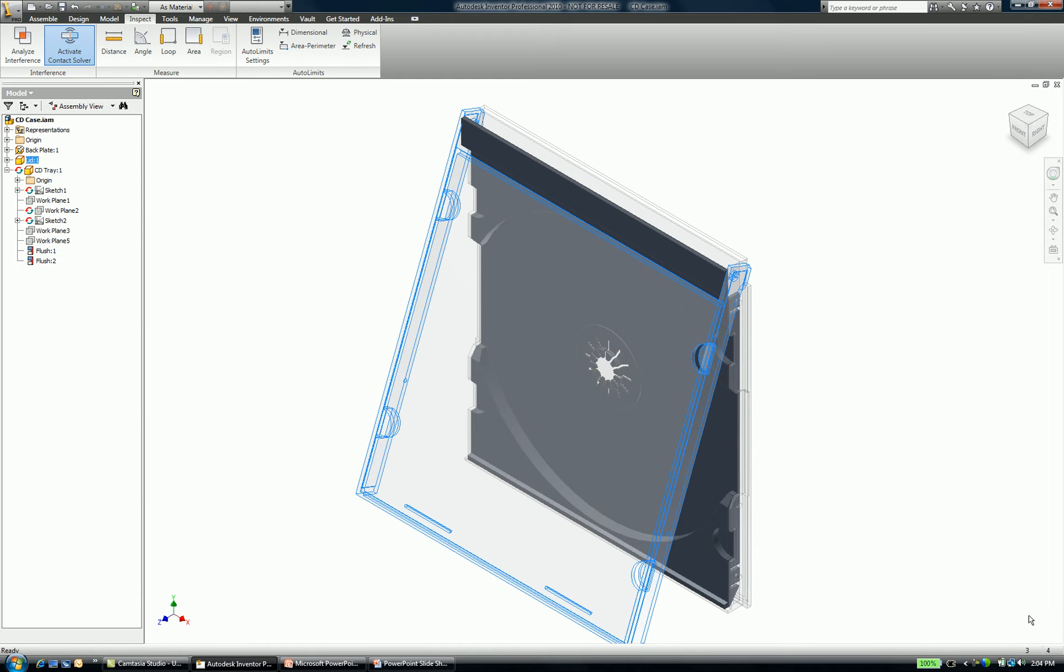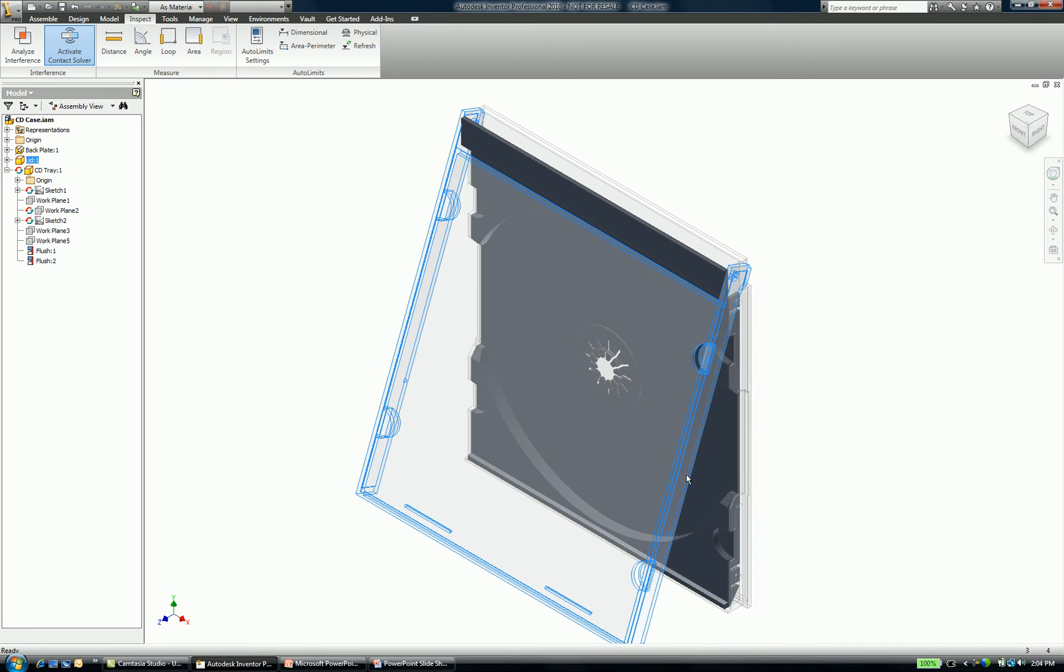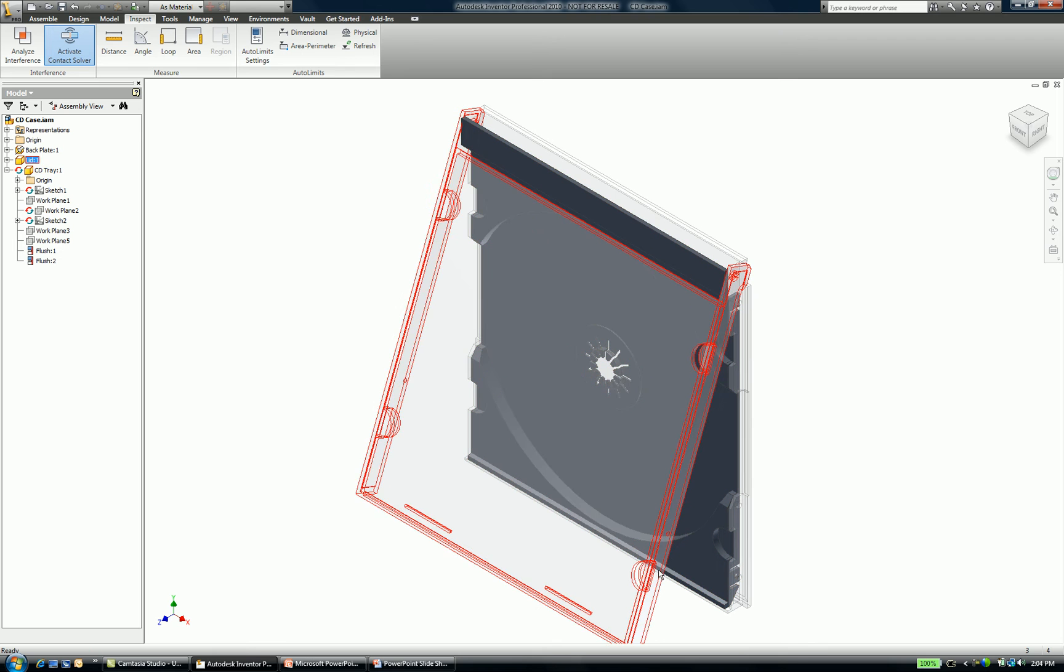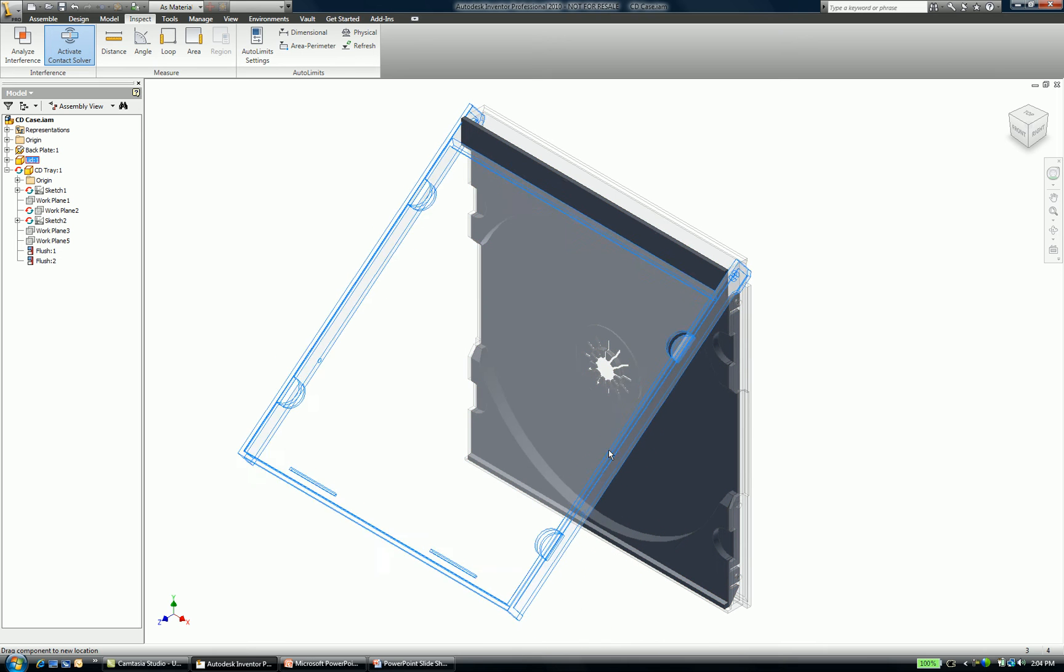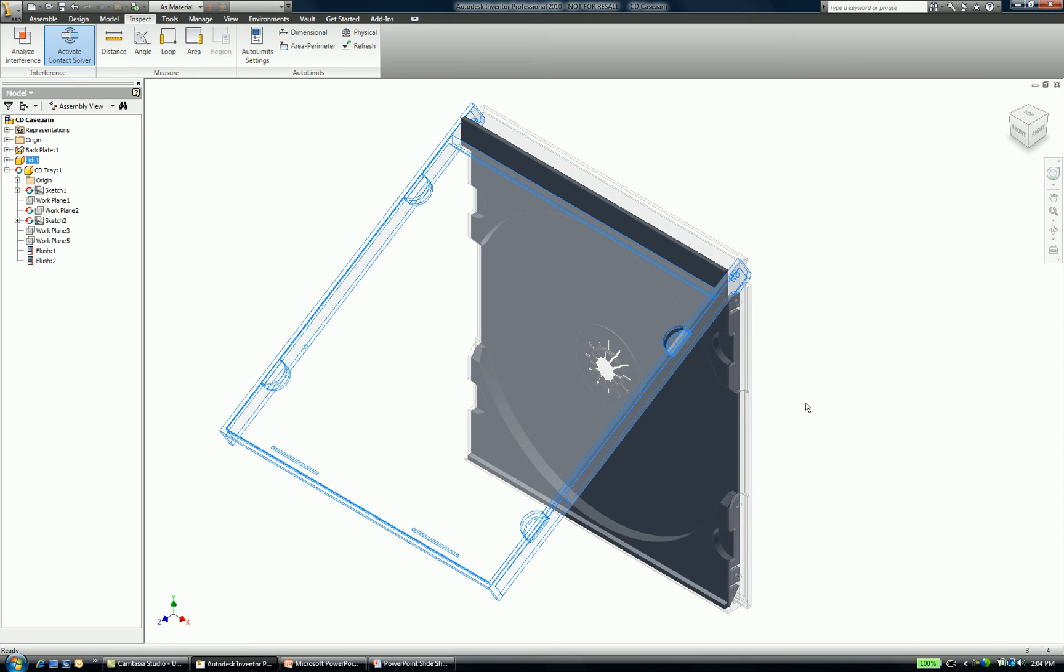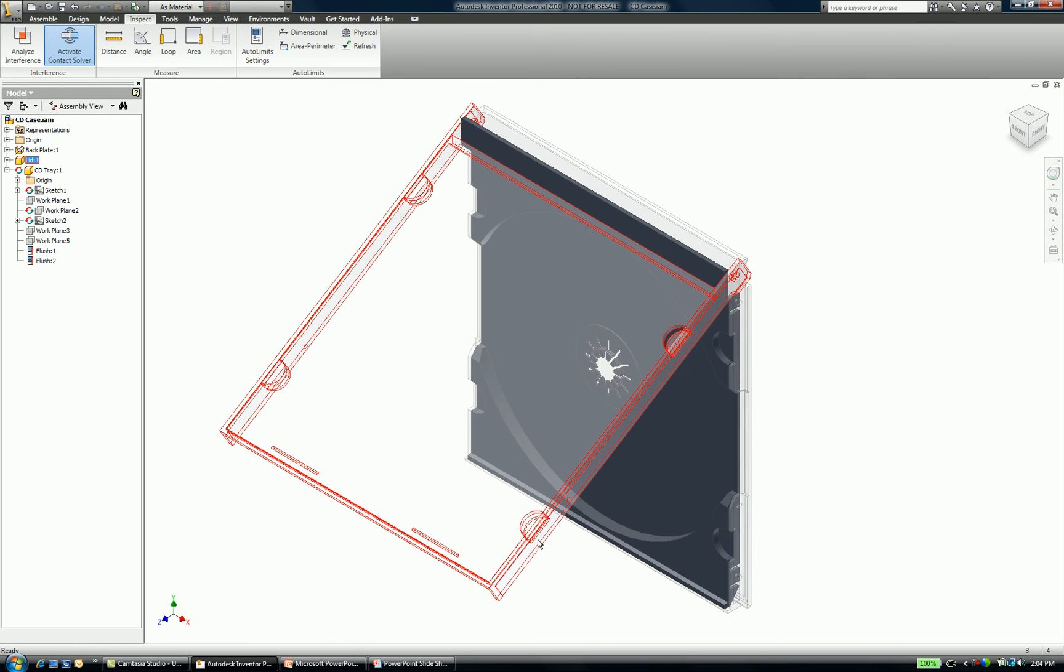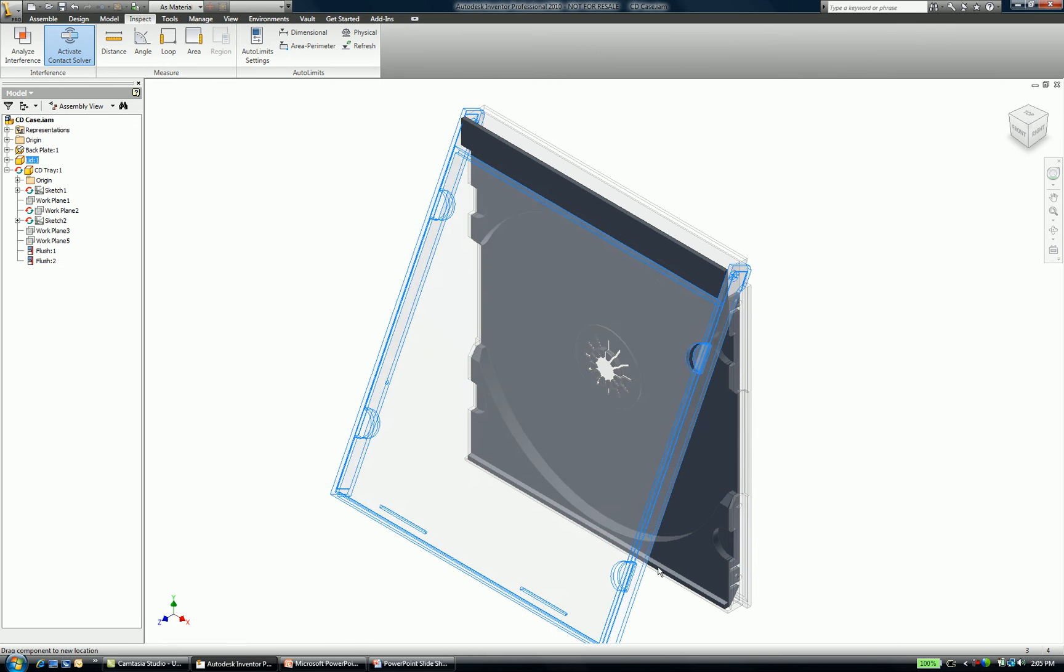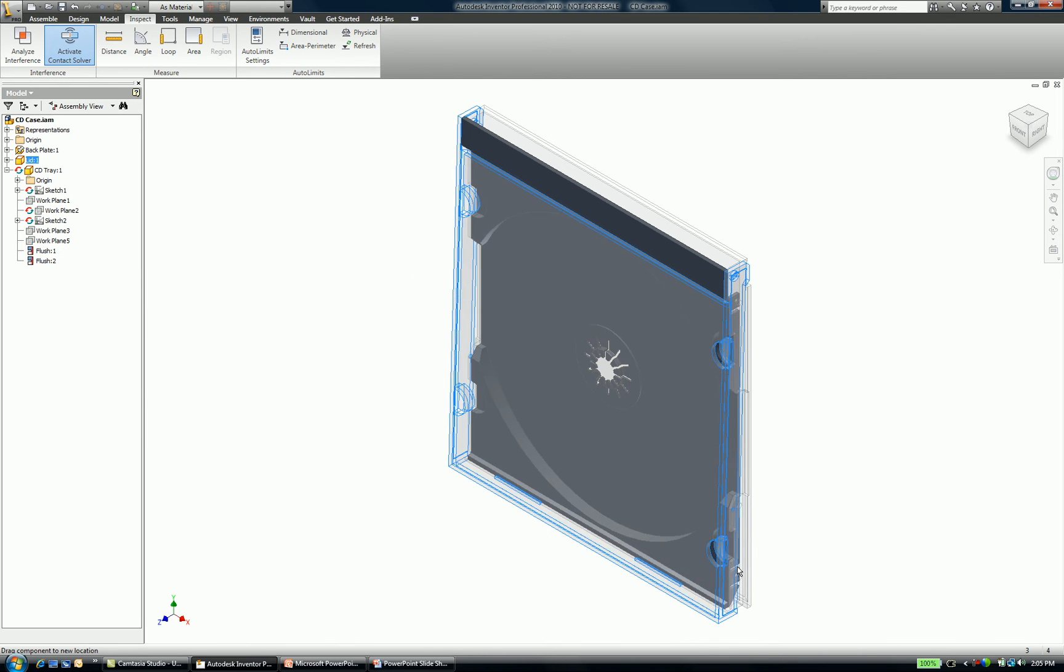You notice that inside of Inventor 2010, I have the ability to visualize my assembly, and you can see my CD case here. Hopefully those of you that can remember music before the invention of the MP3 player will remember one of these. At any rate, my CD case gives me the ability to do something very cool. I can assemble my CD case, and I get to see how it meets together.